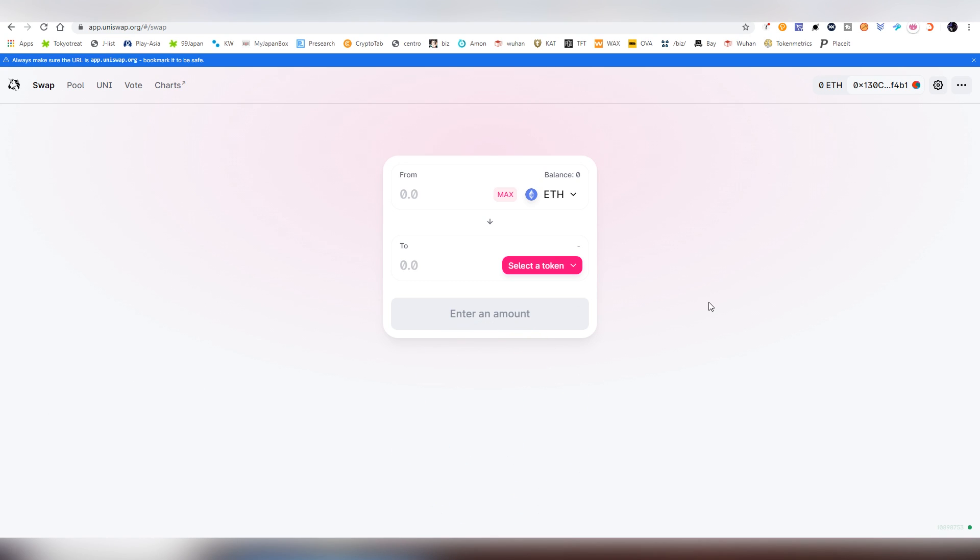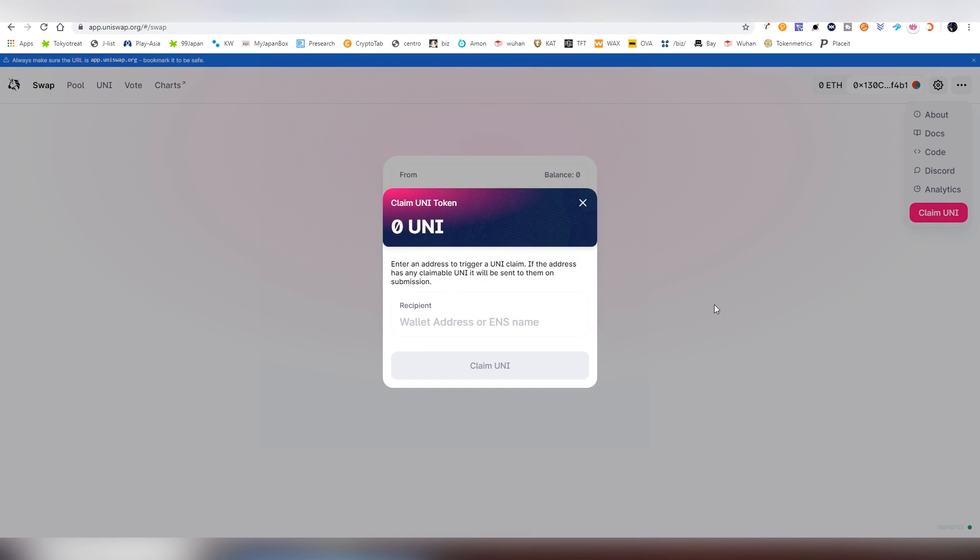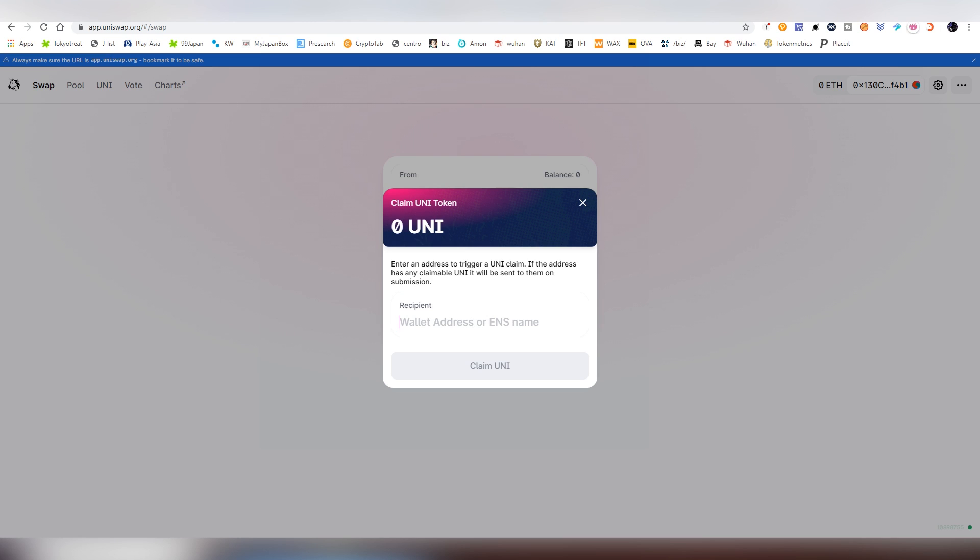And just to go quickly, very shortly, how to claim it, in case you have it, you needed to have done a trade prior September 1st or provided liquidity or do some type of actions with the smart contract. You go to click the three dots here and claim uni, and then it will show you whatever your address has any claimable tokens.